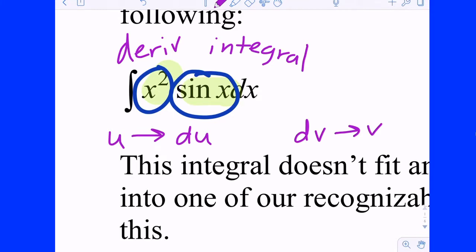Since you know how to take the derivative and integral of either one, if you have the choice, you want to choose your polynomial term to be U. Why? Because when you take the derivative of x squared, it becomes 2x — you make it easier, simpler. What's the derivative of 2x? 2. What's the derivative of 2? 0. You'll hit 0. So you're going to assign U, which is the one you're differentiating, to the polynomial term.